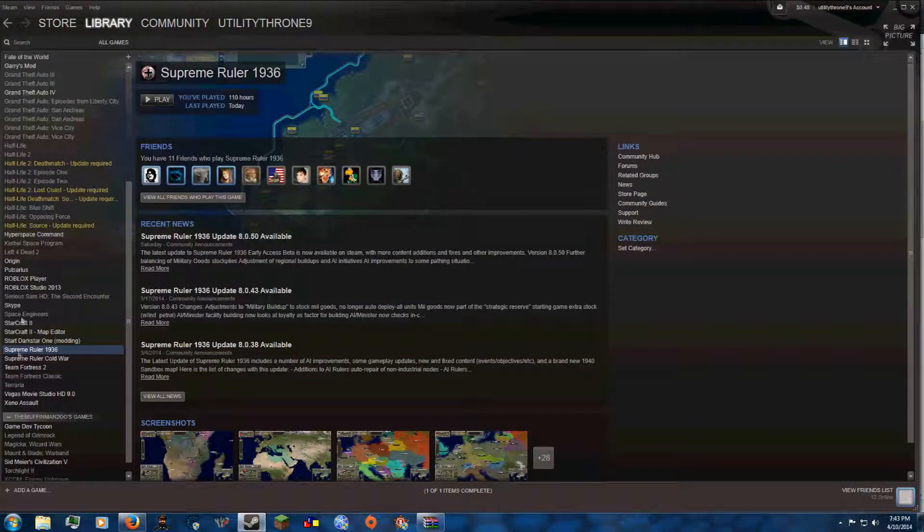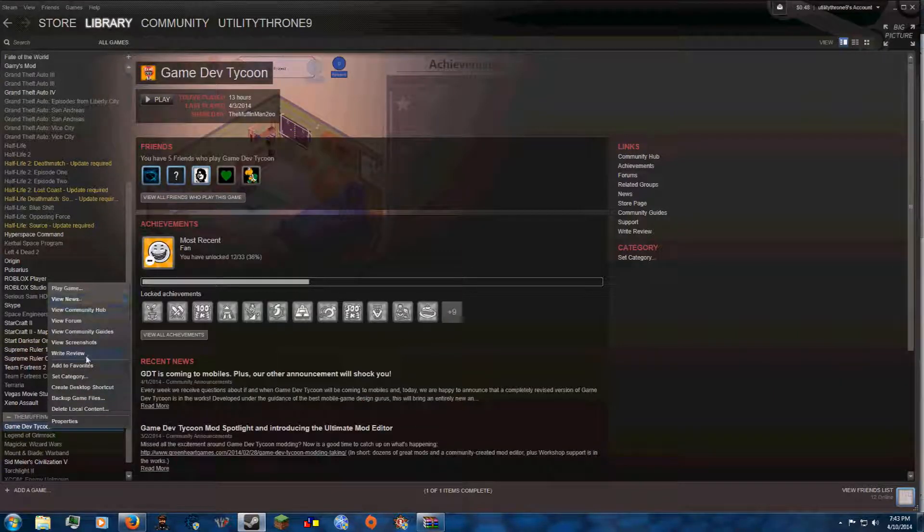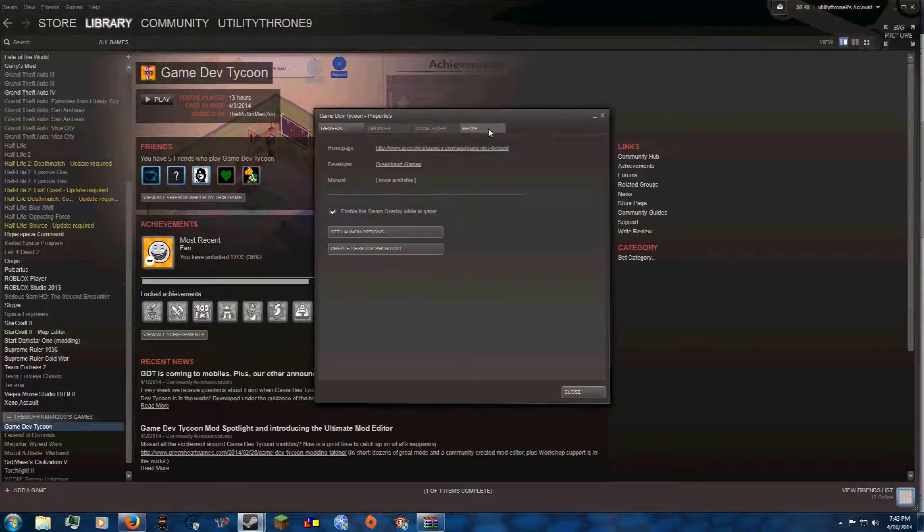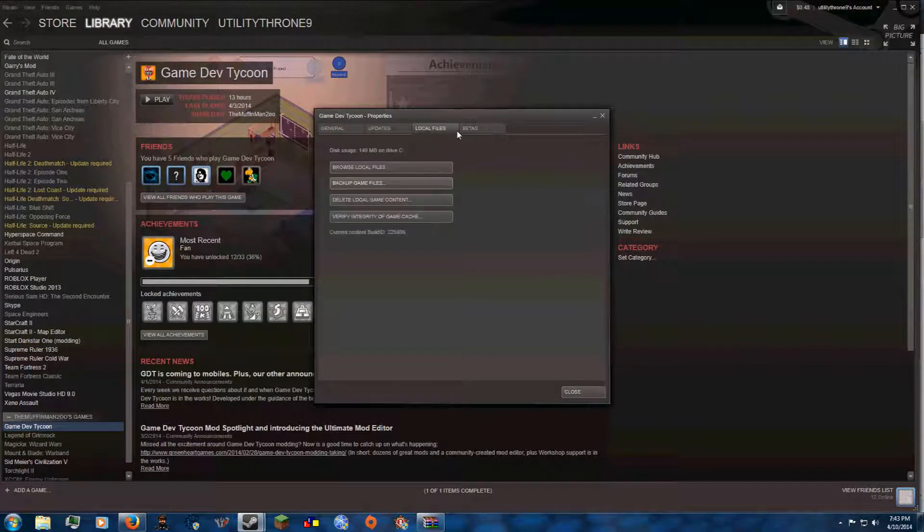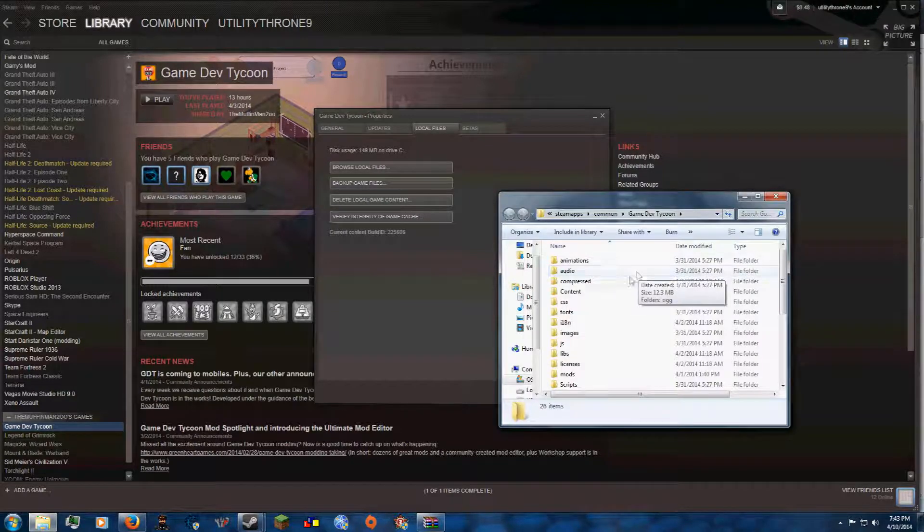So if you have it on Steam, you can just open it up through Steam. You can go to Properties, you can go to Local Files, Browse Local Files, and there you go.